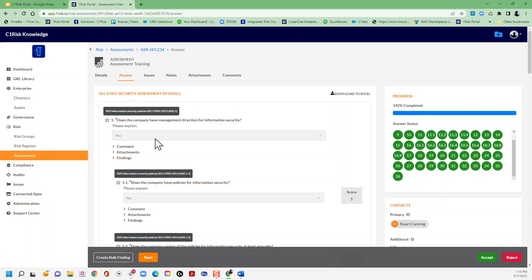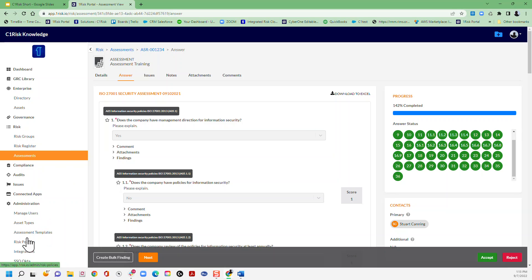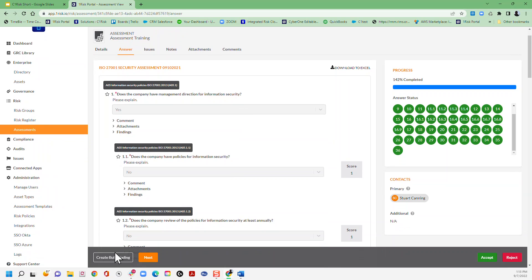All of the pre-configured C1 Risk assessment templates that are available to you - and they're available here in this assessment template section of your administration tab - can be auto created with findings.